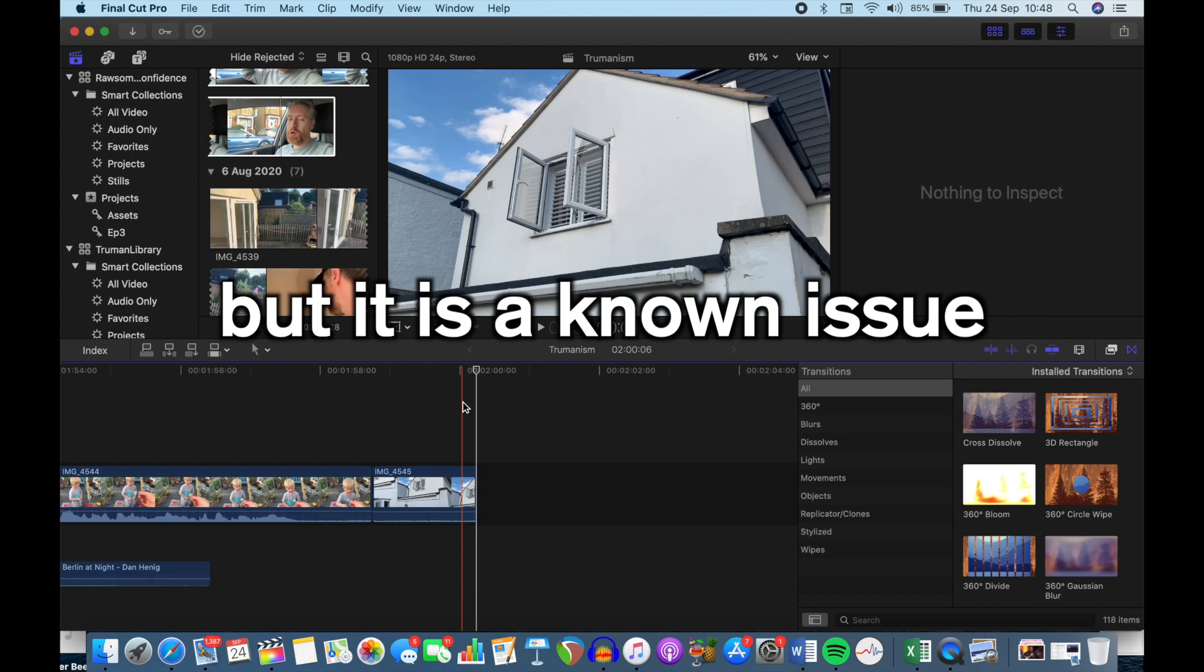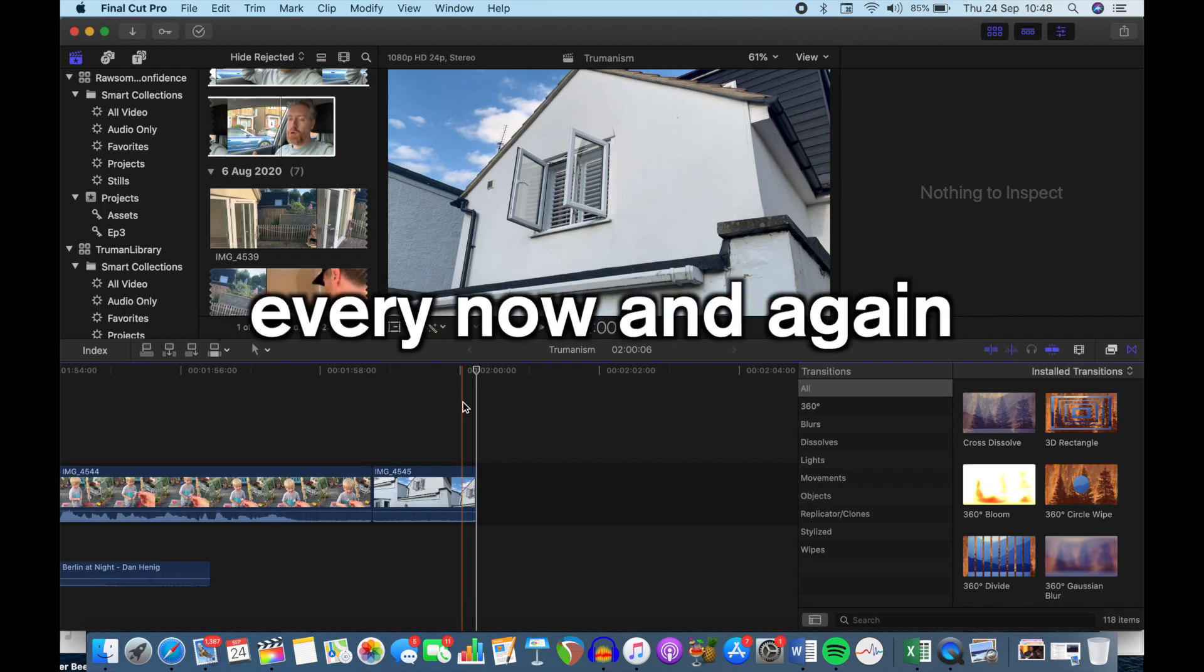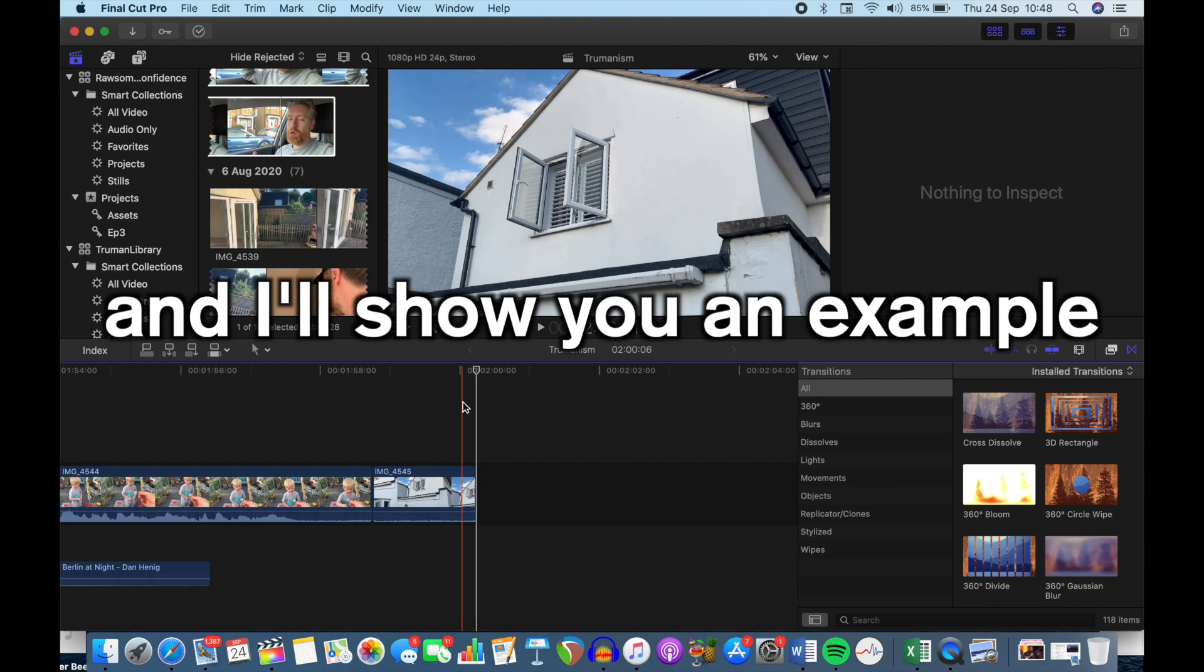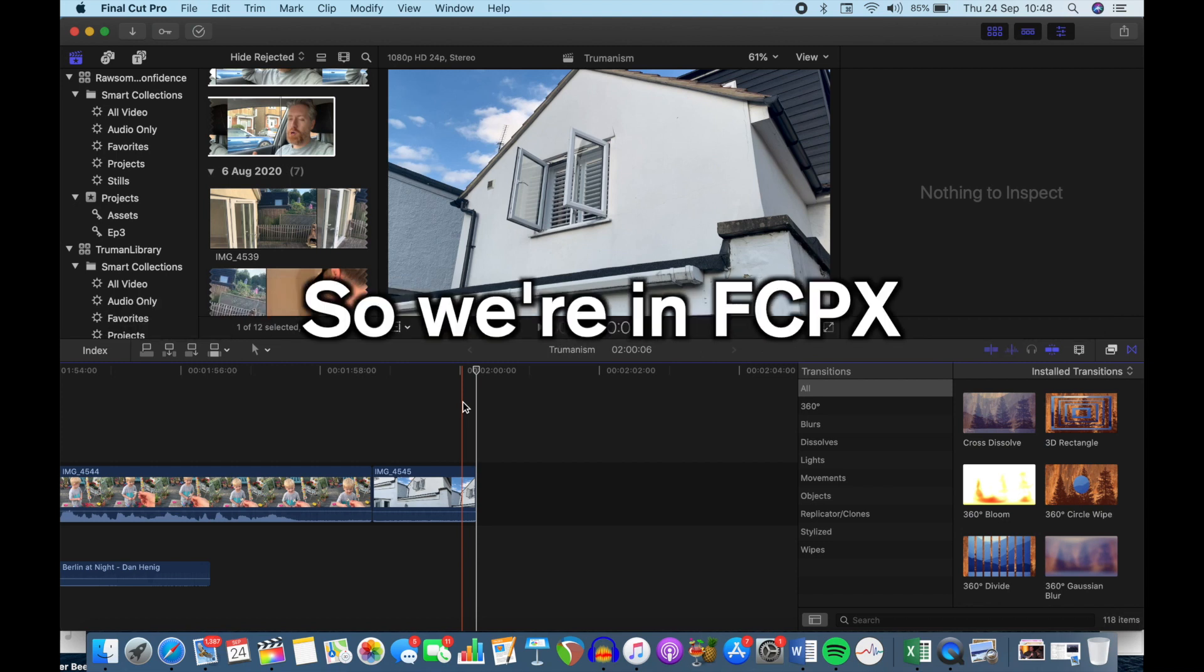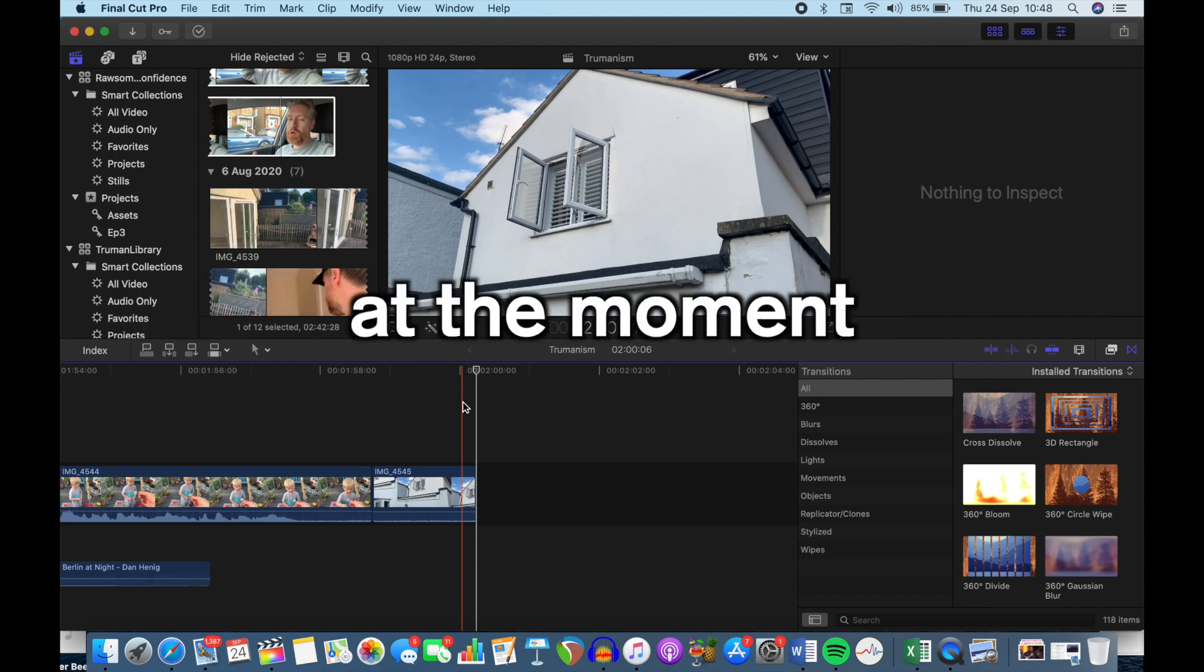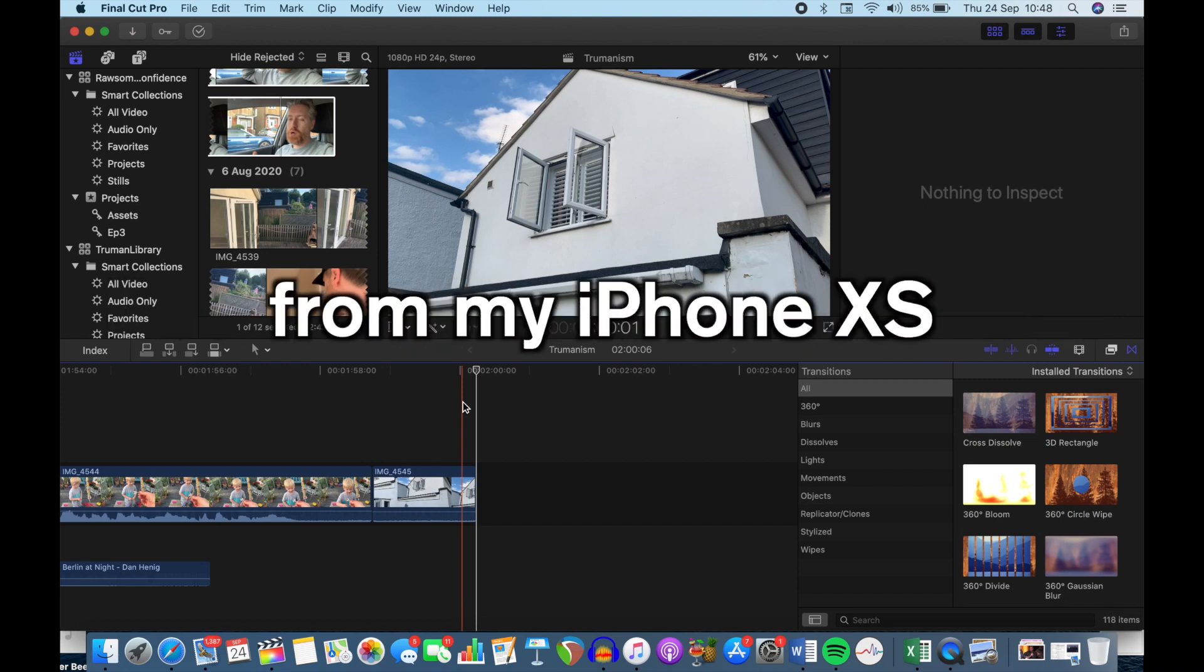It doesn't always happen but it is a known issue that seems to happen every now and again and I'll show you an example right here. So we're in Final Cut Pro X at the moment. I've brought some footage in from my iPhone XS.